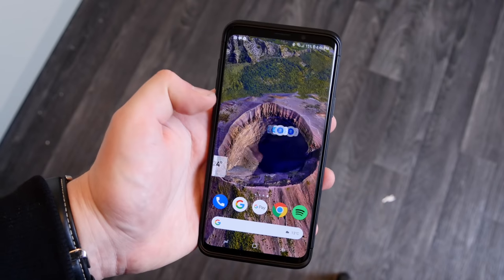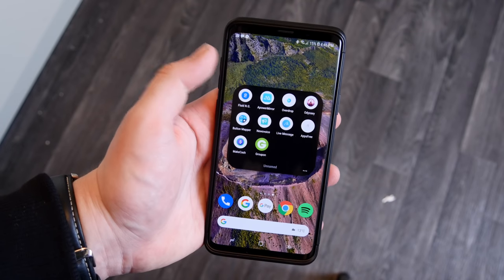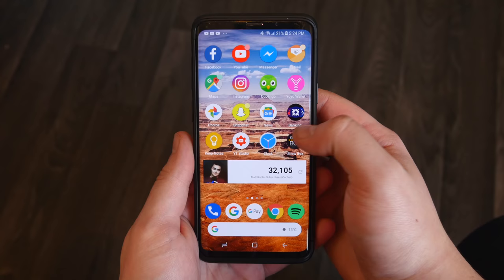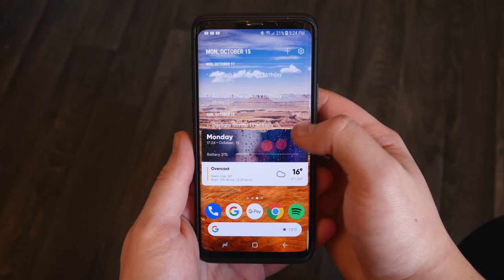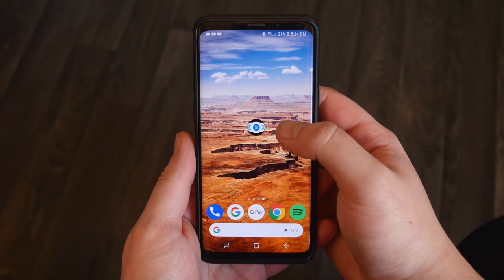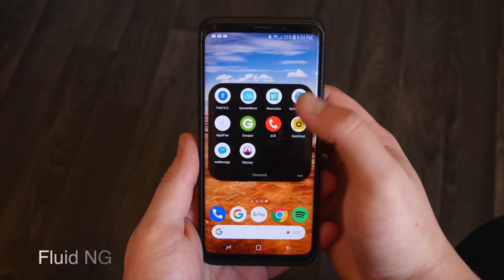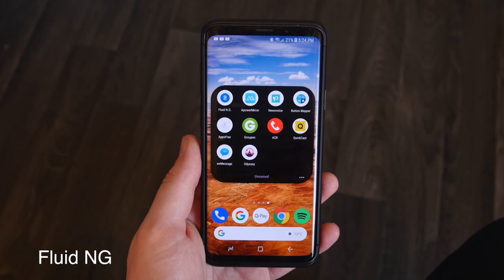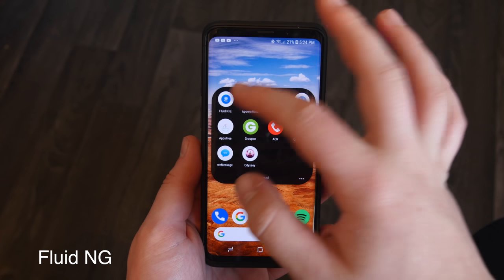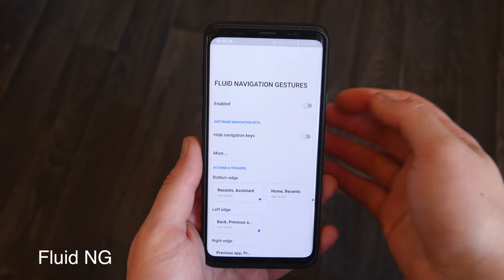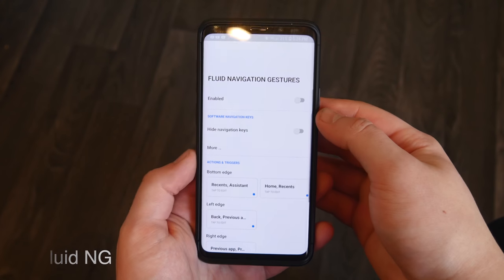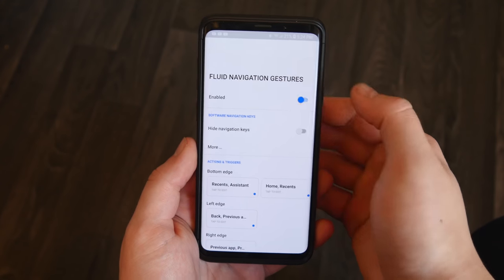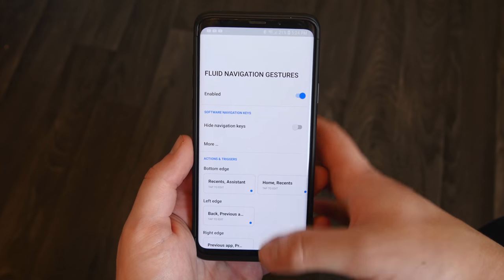I'm currently using Nova Launcher, and if you're curious about my wallpaper I will have the link down below. The first app on my list is called FluidNG — this one stands for Fluid Navigation, and it replaces your navigation bar with something a little bit more fluid.